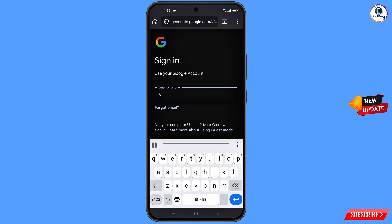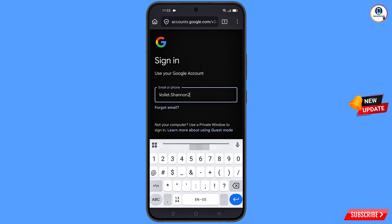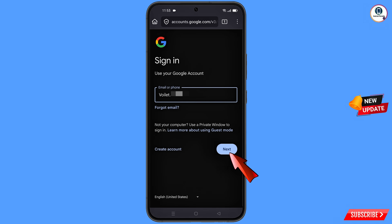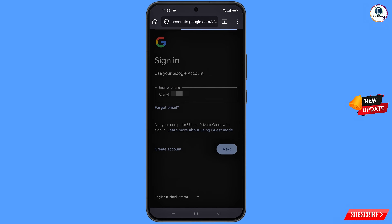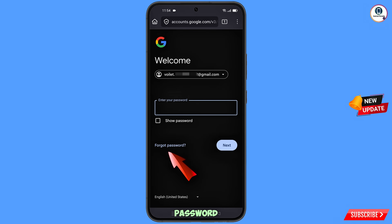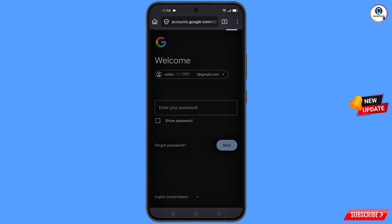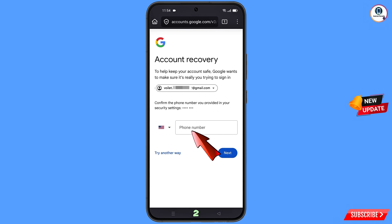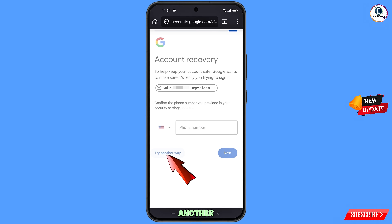Google will ask you to enter your password. Since you have forgotten your password, tap on 'Forgot password'. Google will then ask about two-step verification. Since you have lost your phone or don't have access to your phone number, tap on 'Try another way'.